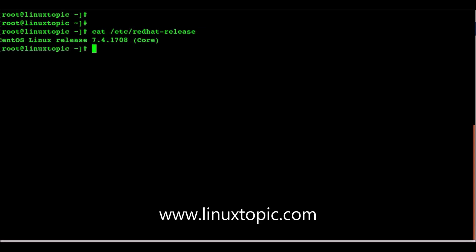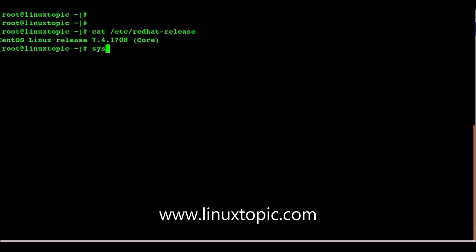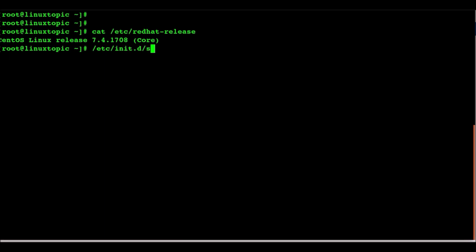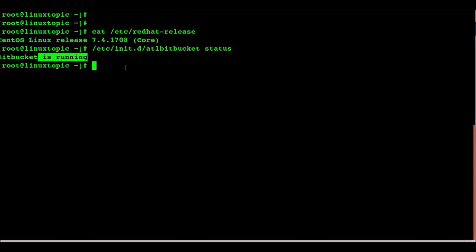We check the release. etc redhat release. We have CentOS 7.4. init.d and atl bitbucket status. Bitbucket is running.